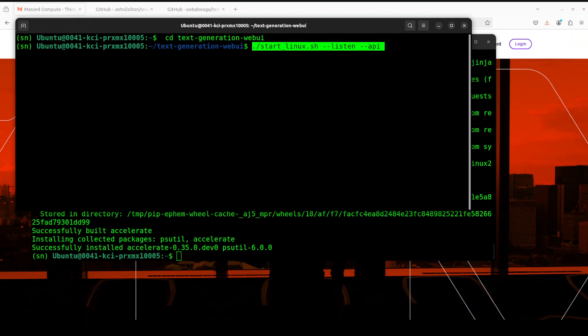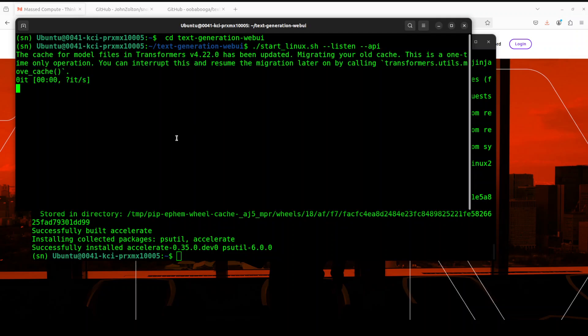Okay, in the other window everything is installed now. Let's start our Text Gen Web UI or Oobabooga from here, and it is going to start it on our localhost.